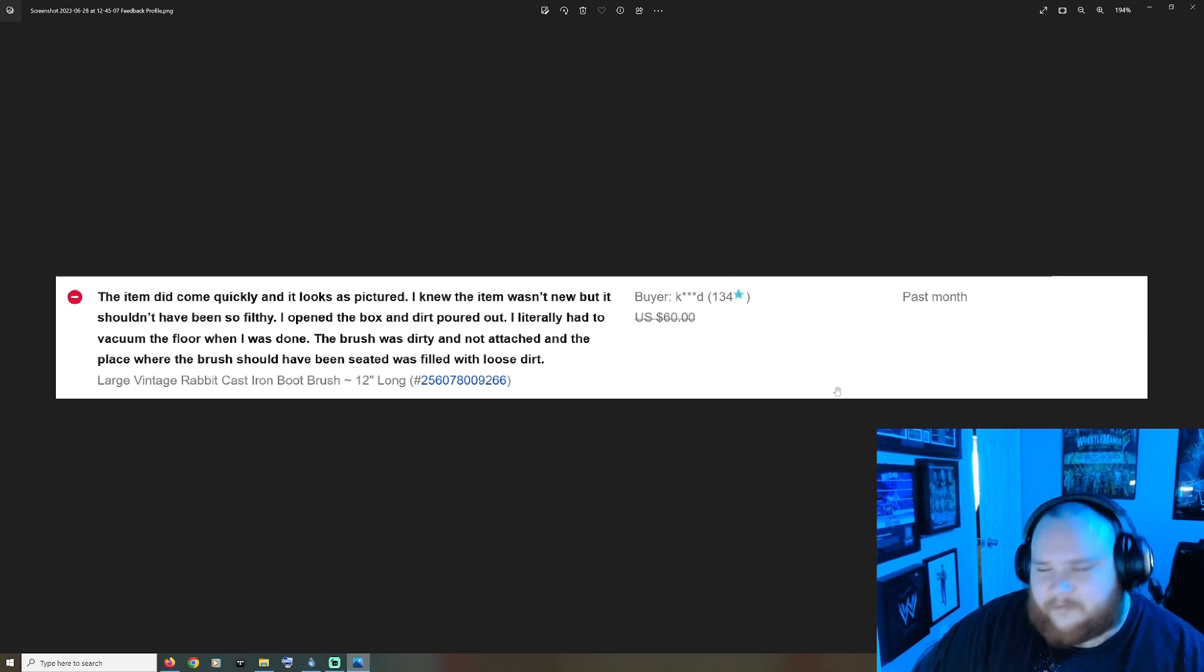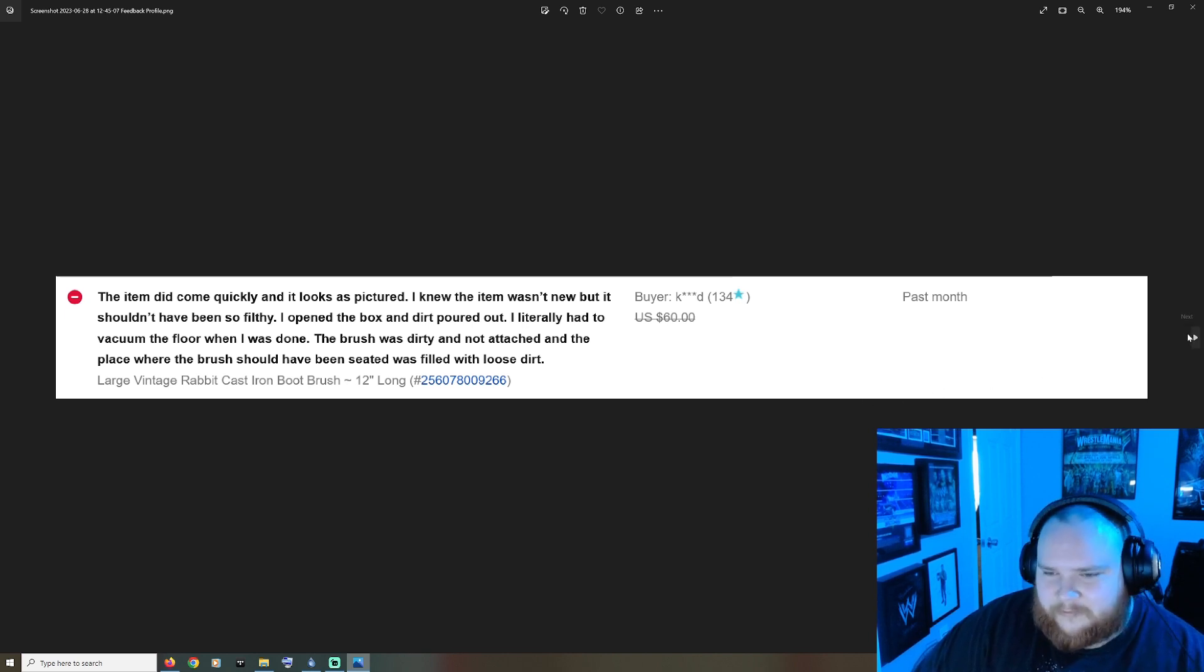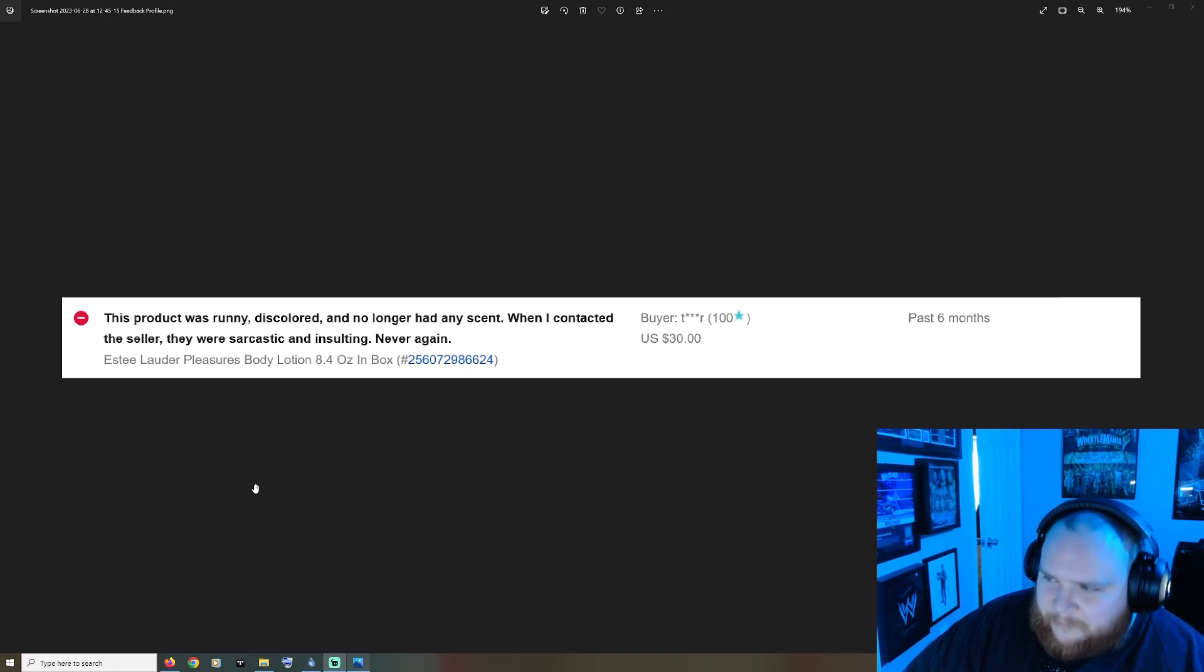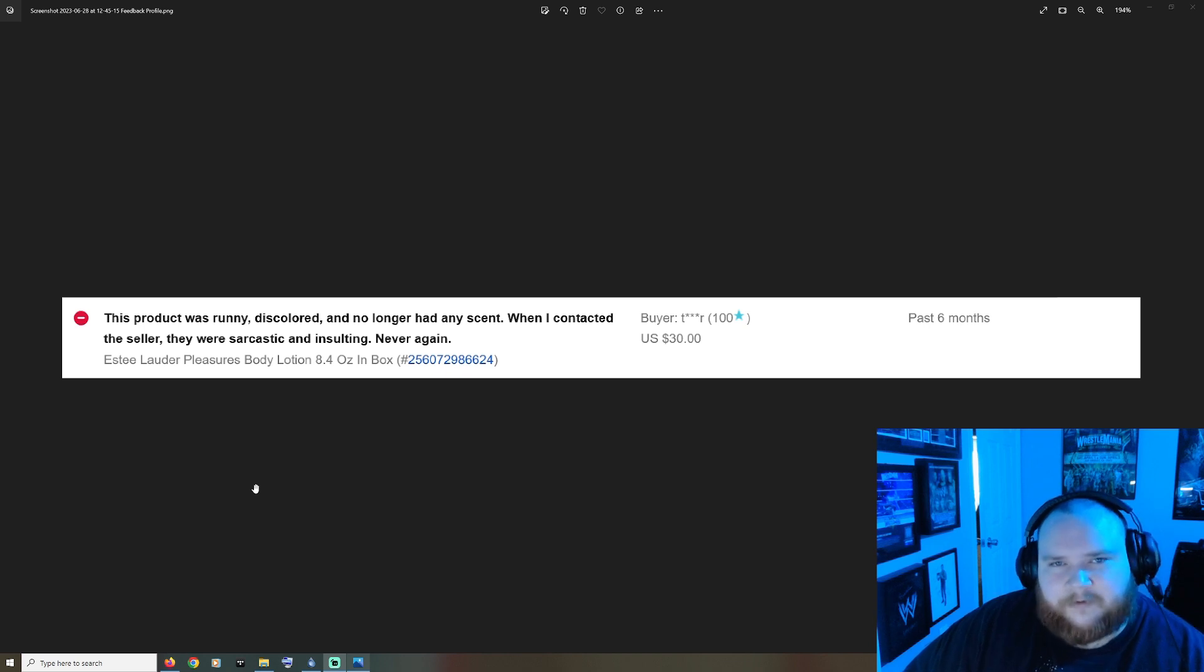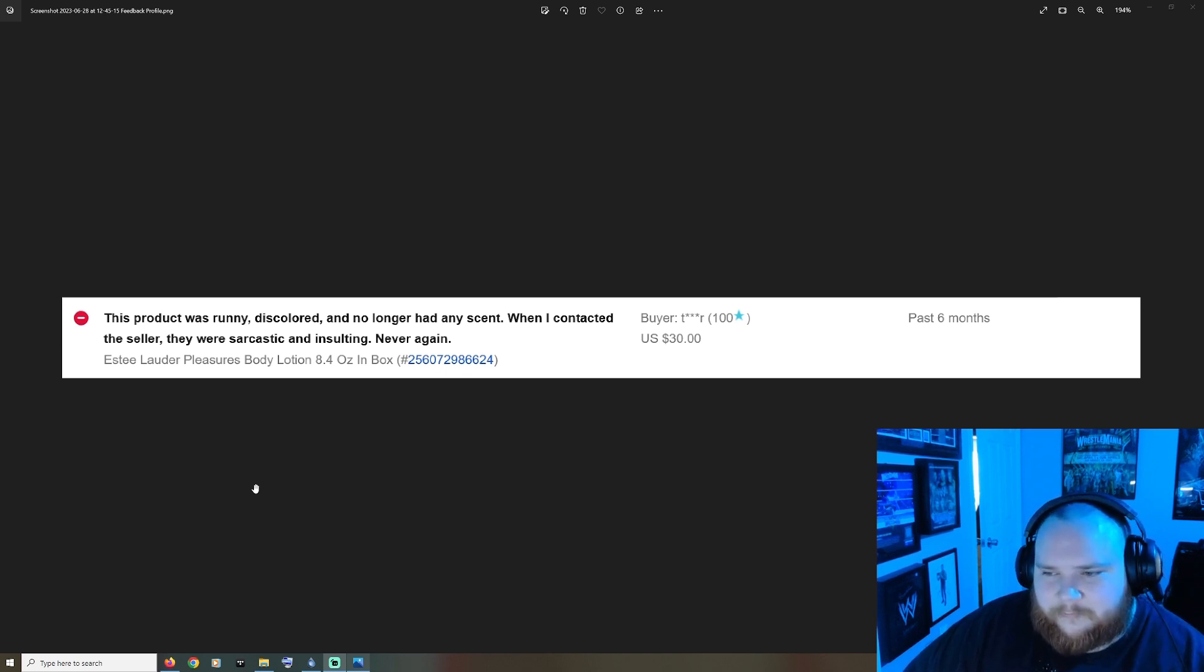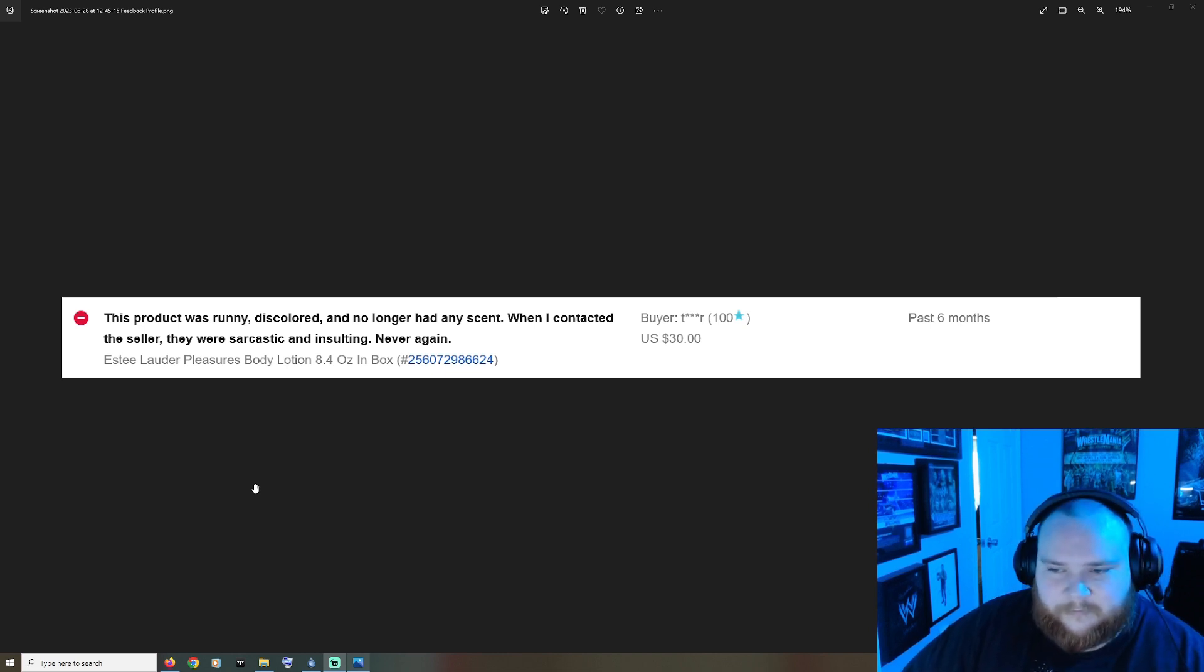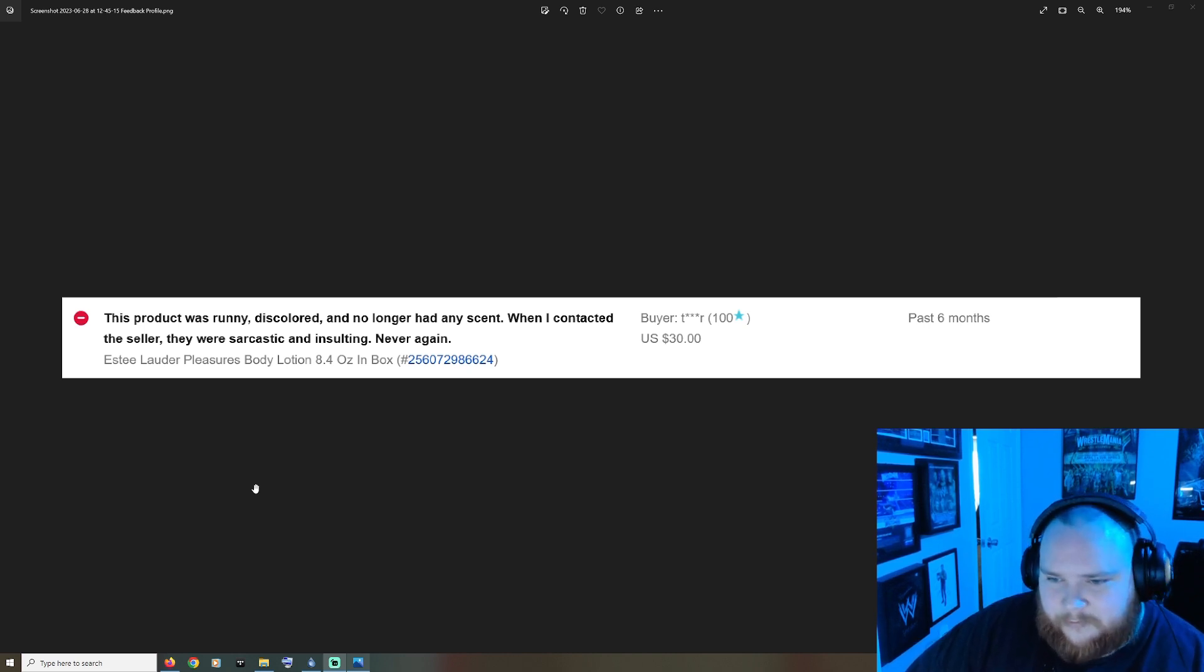This product was runny, discolored and no longer had any scent. When I contacted the seller they were sarcastic and insulting. Never again. See that's ironic because in the video I posted yesterday he tried to come in there and play the victim, saying that the reason he talks weird is because he's from another country. At the time I wasn't even thinking about the possibility of him being from another country or having a language barrier.